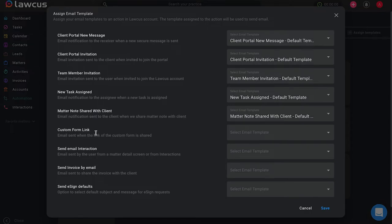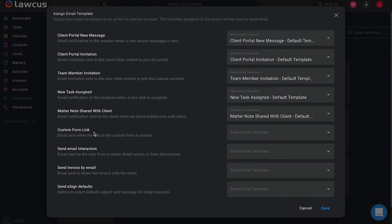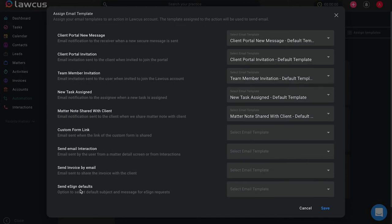For example, whenever you want to select a custom form link and send that to your client, if you want to share some kind of document with them, you can select an email template that lets them know you shared something with them and to please check it as soon as possible. Whenever you have a new email interaction or if you are sending an invoice by email or requesting an e-signature, you can have templates for all of these.